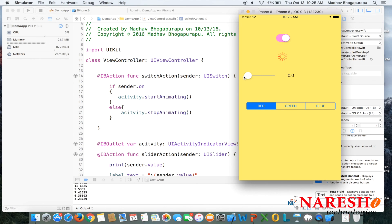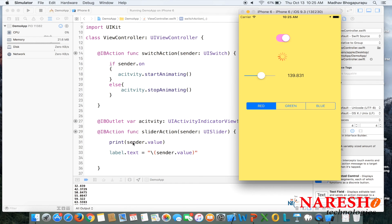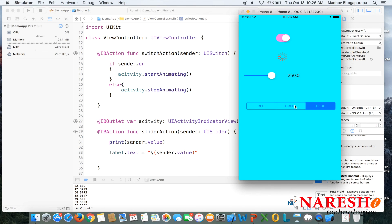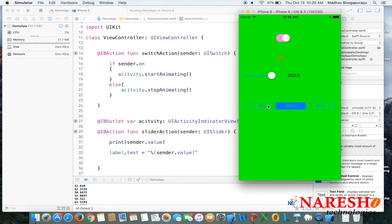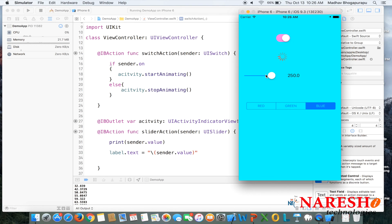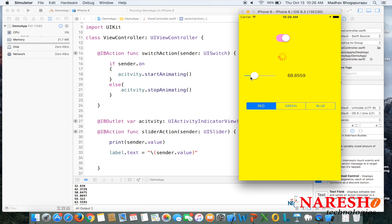When you vary the slider, we get the variable value and it prints in the debug area. We are also displaying it on the screen. The max value is 250 since we set the slider's max to 250. For the segmented control, by default the first segment is highlighted. Tapping green changes the background to green, tapping blue changes it to blue, and so on. This is how we get events from the segment control, vary the slider, and get switch on and off actions.